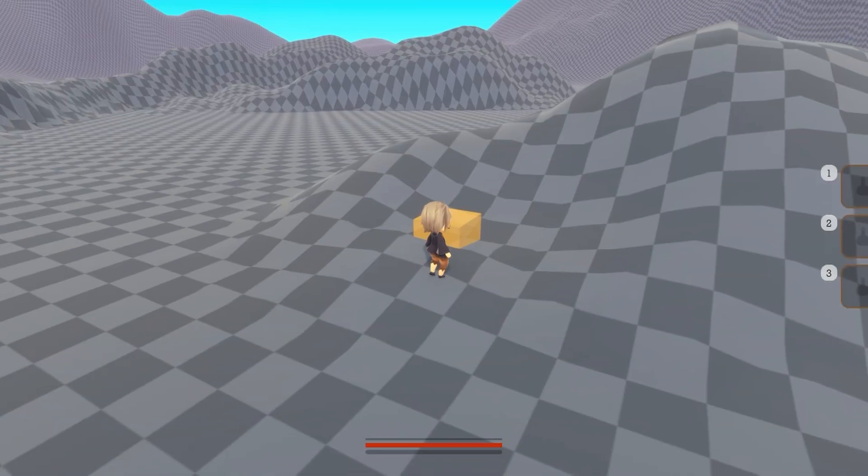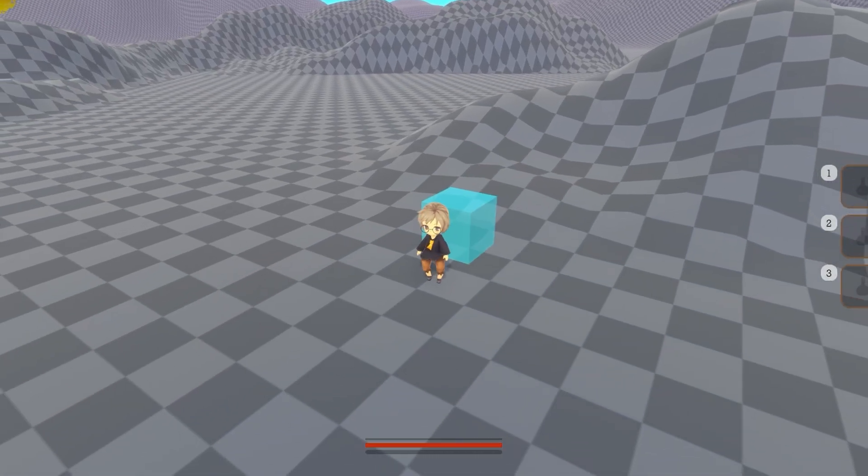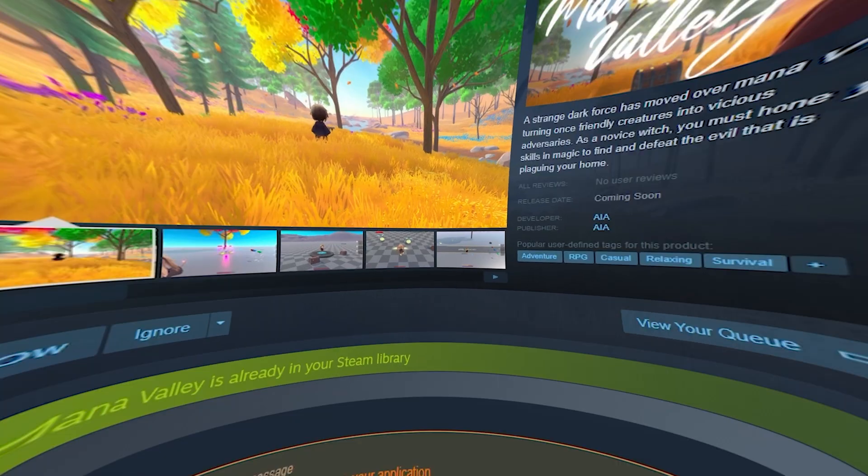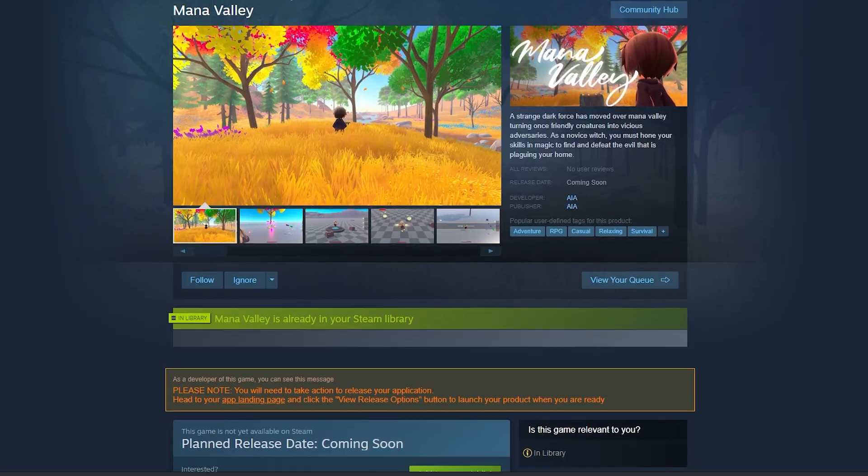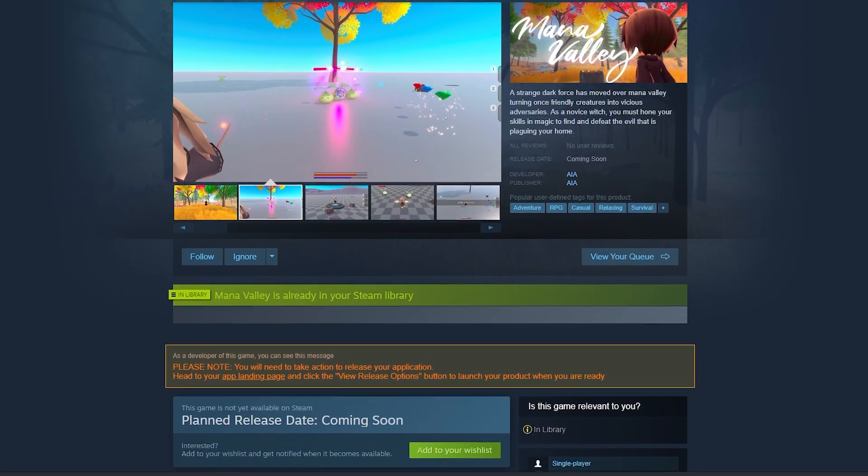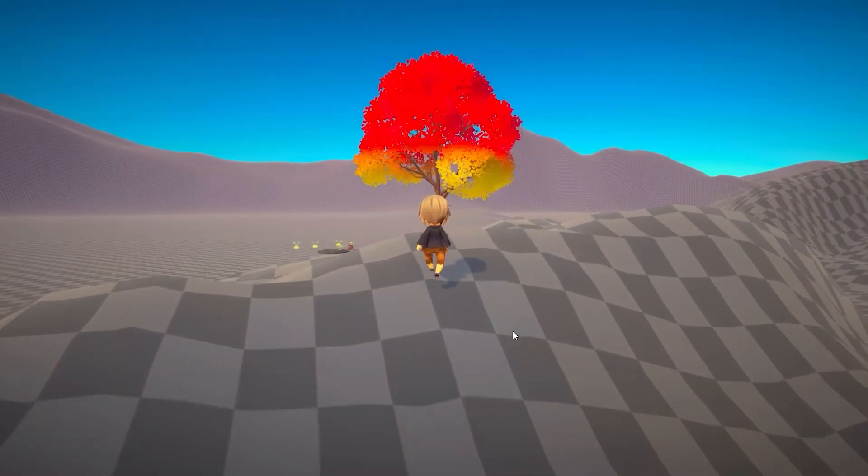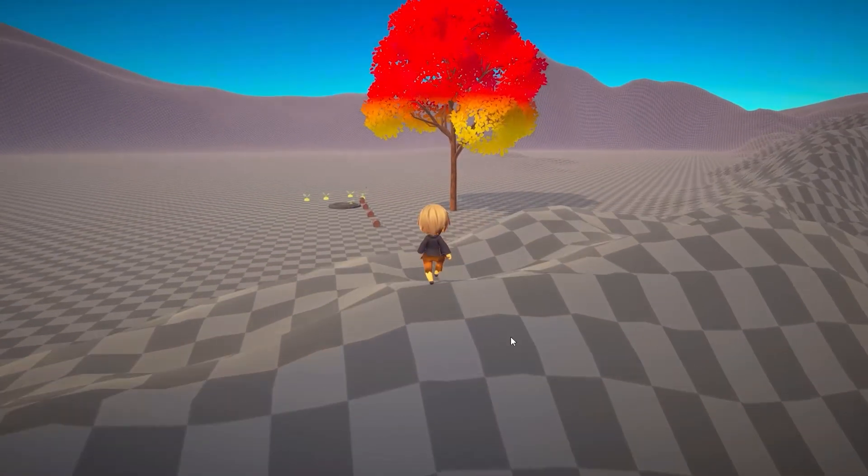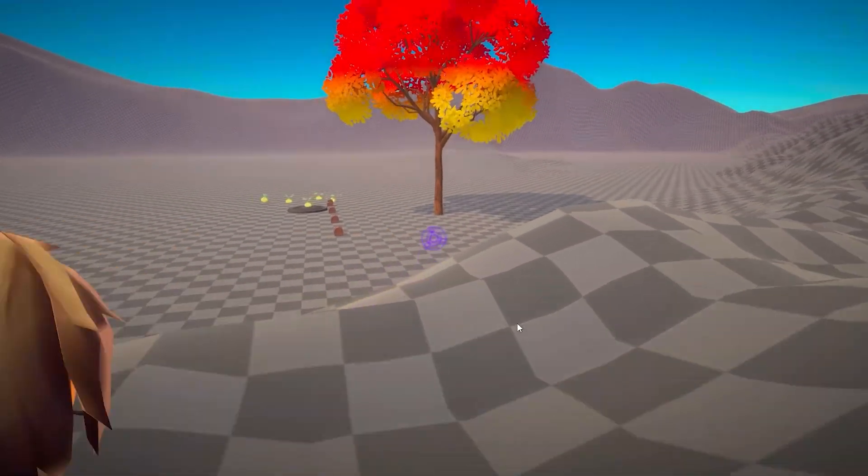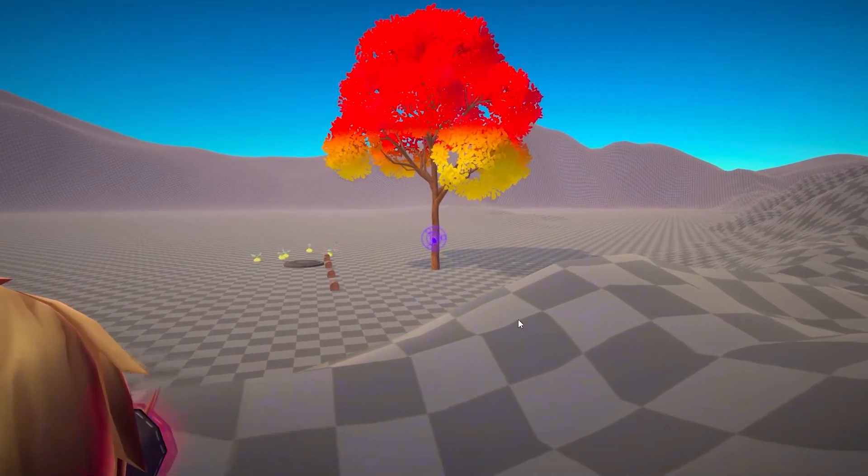There's a lot more I'm working on, but let me know what you'd like to see next. You can now wishlist the game on Steam, so check the description for the link. And unless you're full of darkness inside, make sure to like and subscribe.